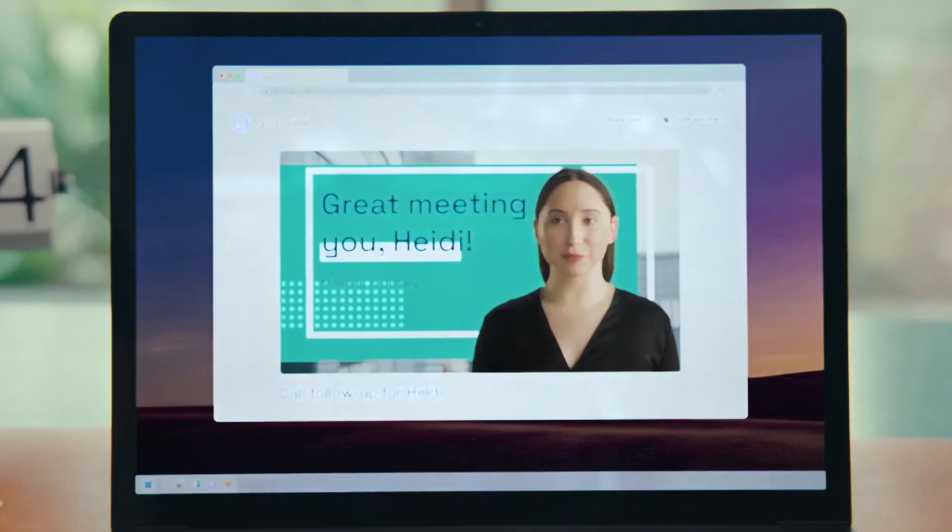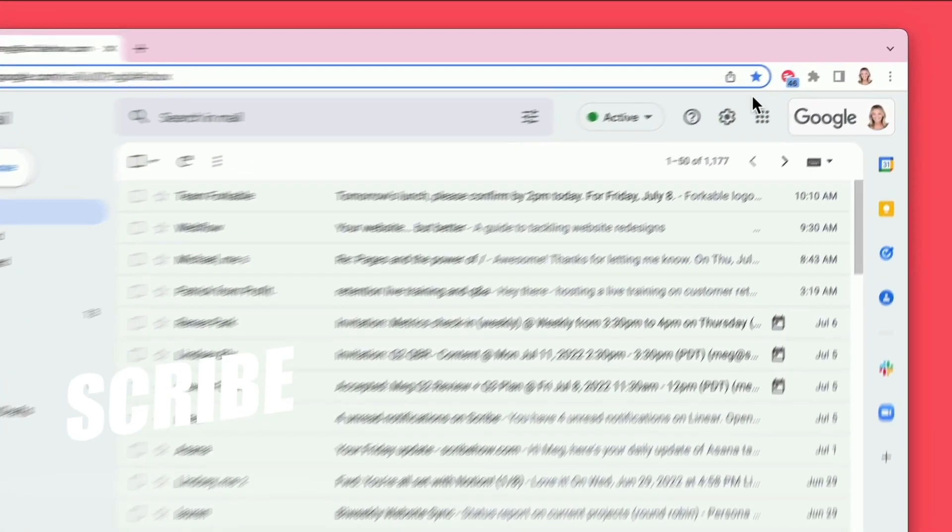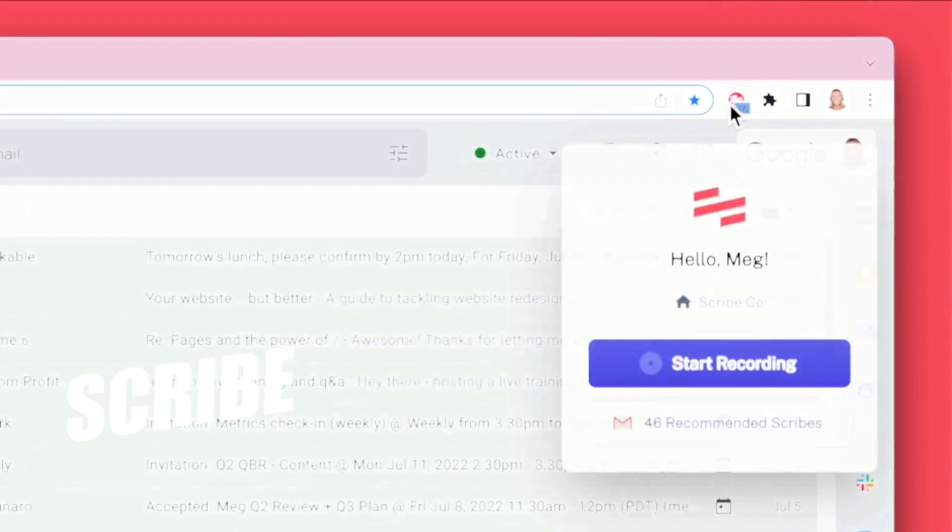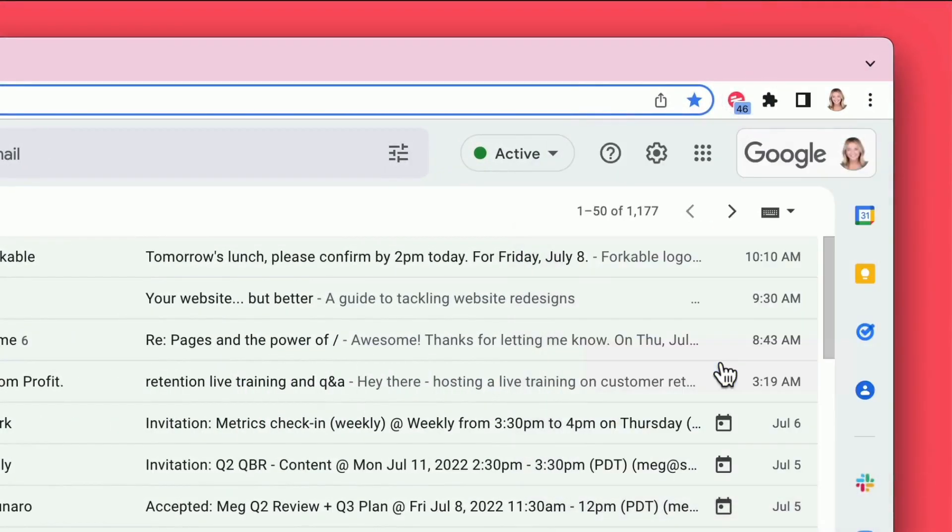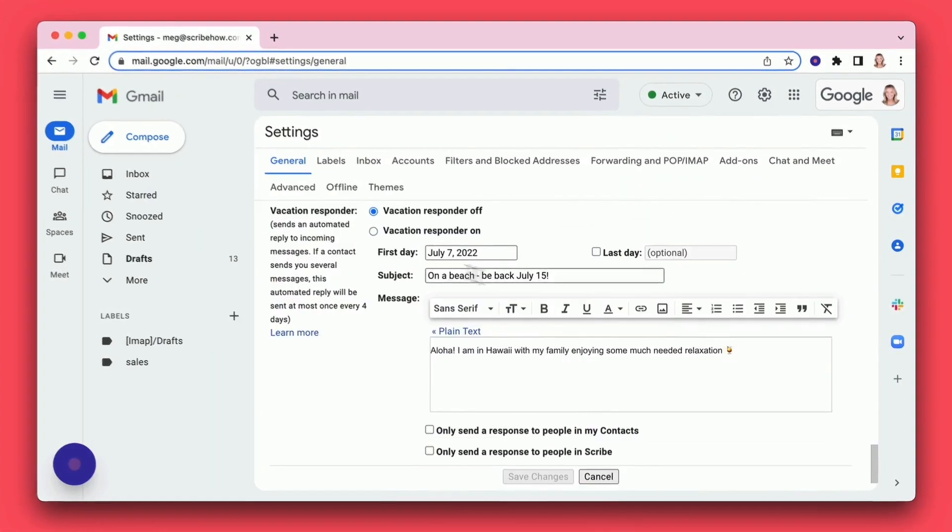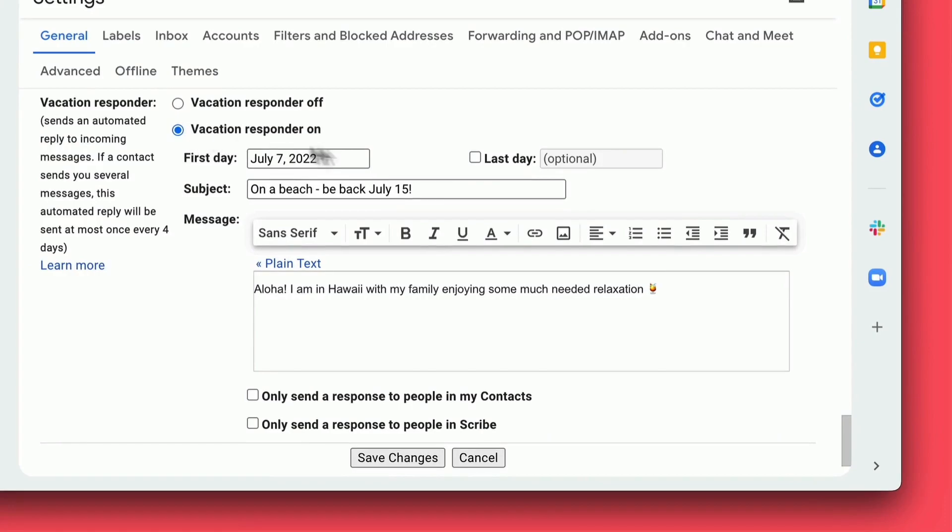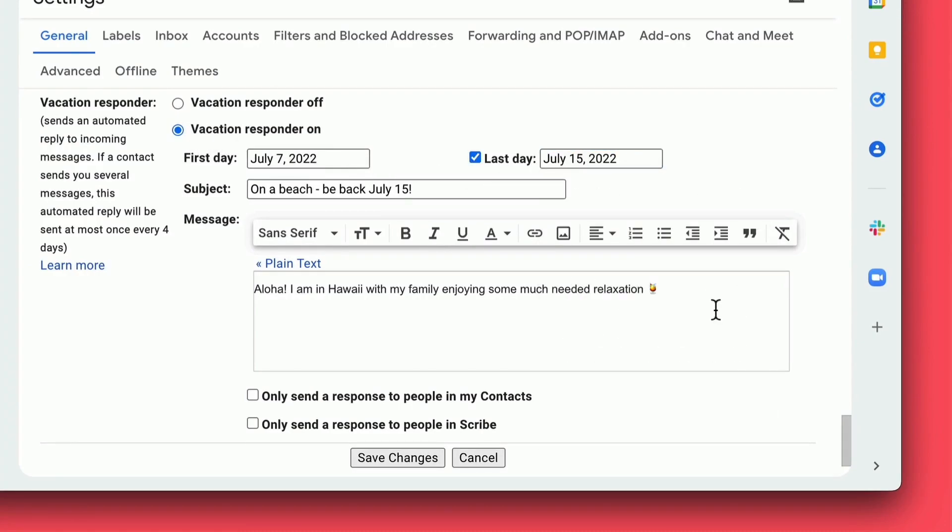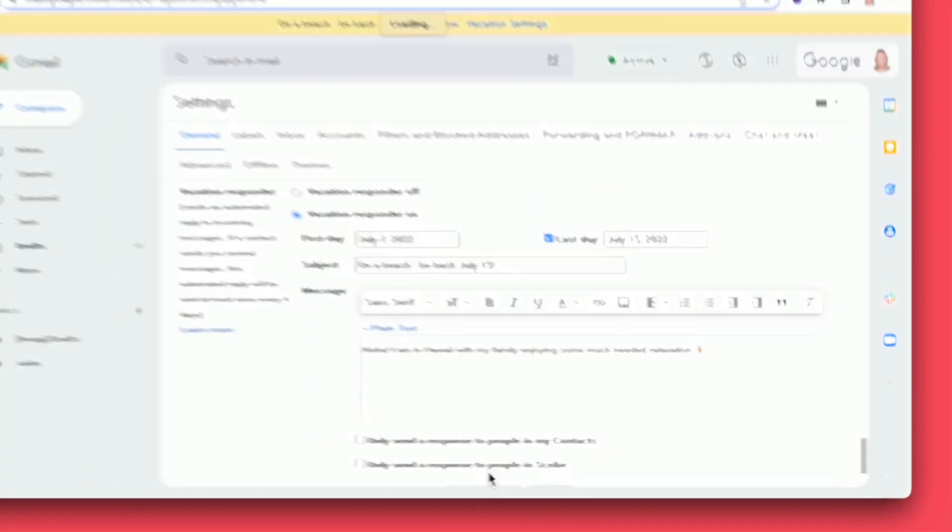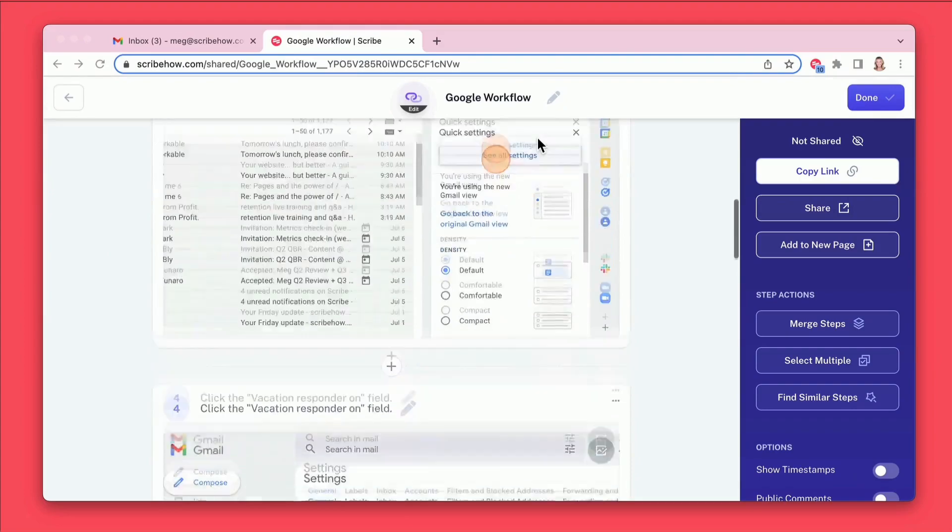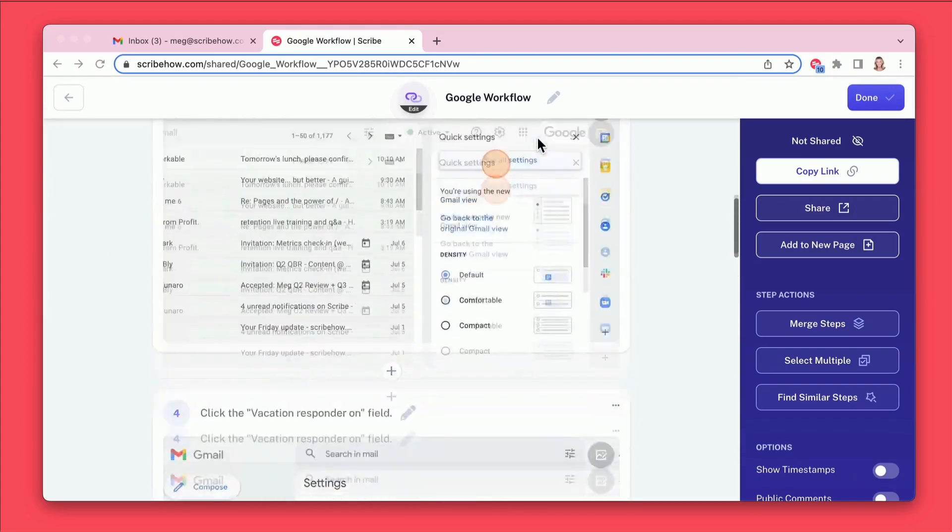First on our list is Scribe, your AI-powered process documentation guru. Basically, if you need to train or onboard someone new onto the team, this is the way you go. Scribe turns your clicks, page visits, and mouse hovers into shareable guides. The best part? It's as easy as hitting record.